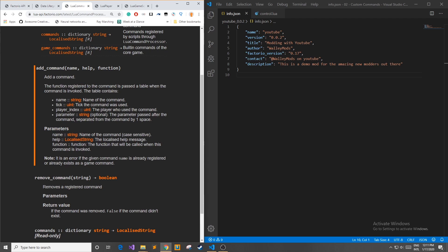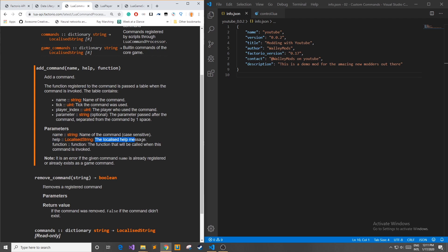If we scroll down to see more details about this function and then we look over at the parameters section we can see it takes in a name which is a string which is the name of the command. We can also see it takes in a help localized string, a localized help message, and then it takes in a function - the function that will be called when this command is invoked or whenever you type your command in-game.